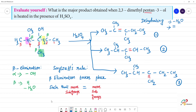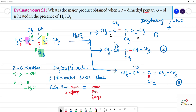Now we have identified three products. To find the major product, look at the first one — there is a double bond here with 3 groups. Count substituents: here are 2 substituents on one carbon, and on the other carbon of the double bond there are also 2 substituents — so 2 plus 2 equals 4 total substituents. For the other products, there are only 1 substituent on each carbon of the double bond.